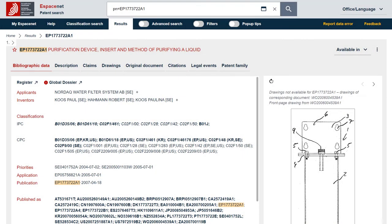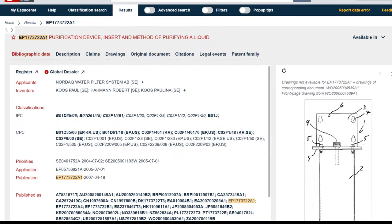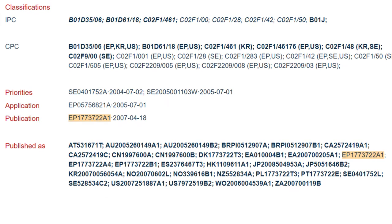For applications at a regional patent office like the EPO, the story is not over yet. Depending on the choice of the designated countries and their respective procedures, this can lead to further publications. The EPO accepts patent applications in English, French, and German. After grant and in order to enter into force in a designated contracting state, the patent must be validated. This could include submitting a translation in an official language of that contracting state, which will then be published by the respective authority with a new publication number and kind code.